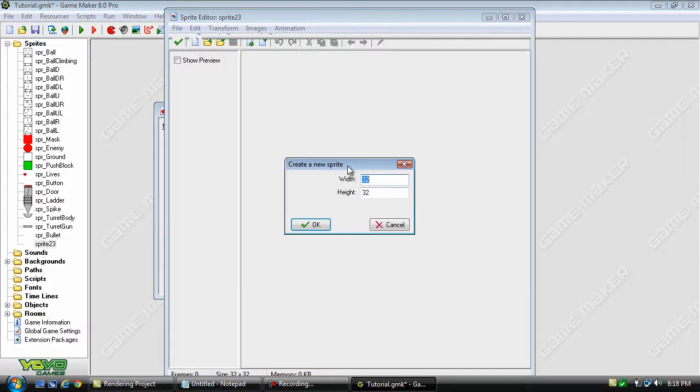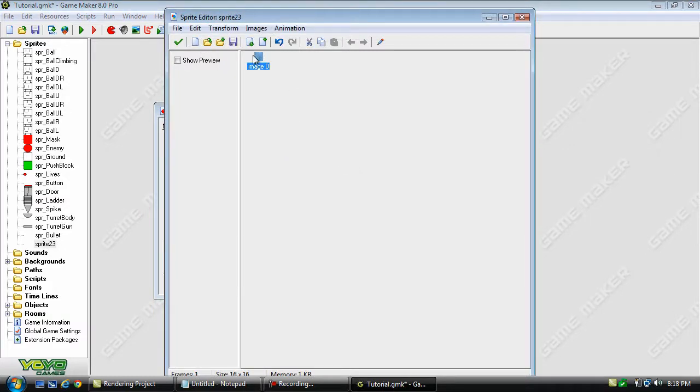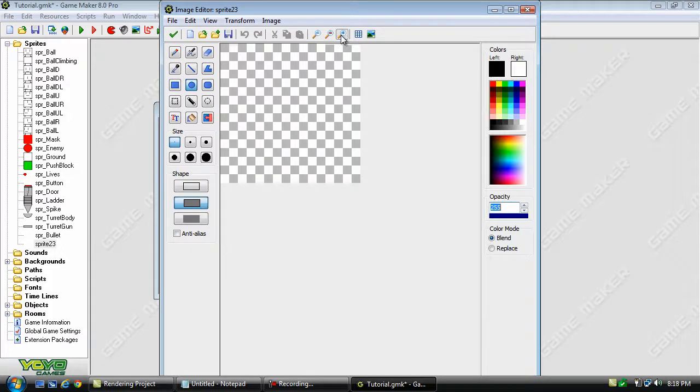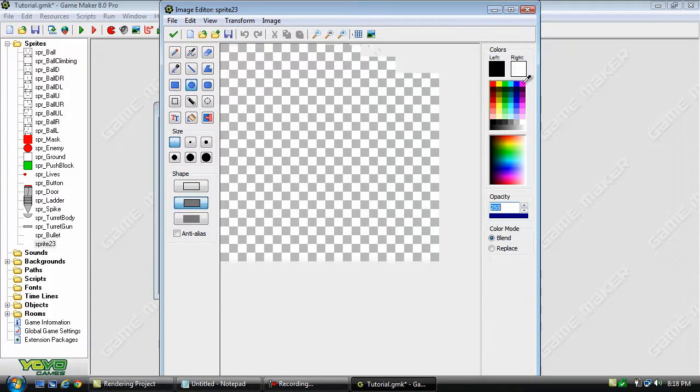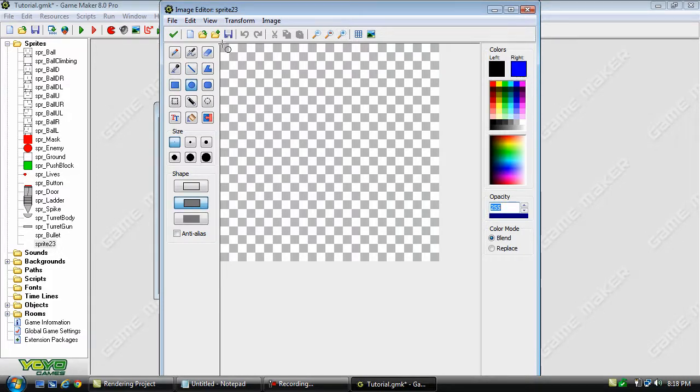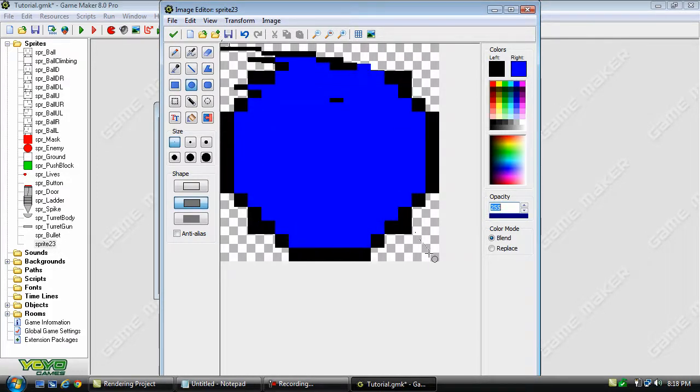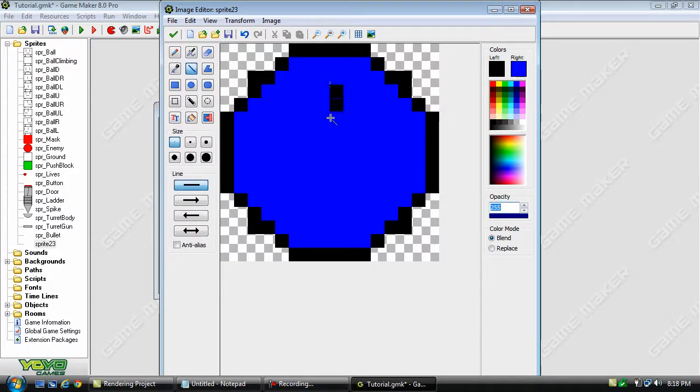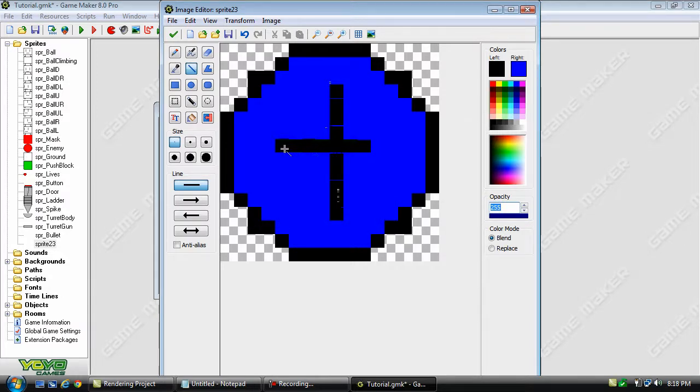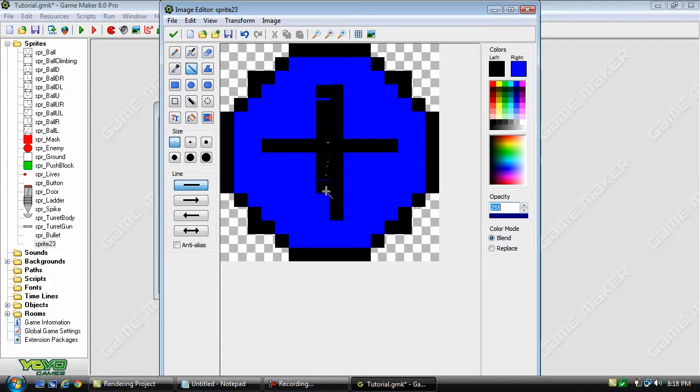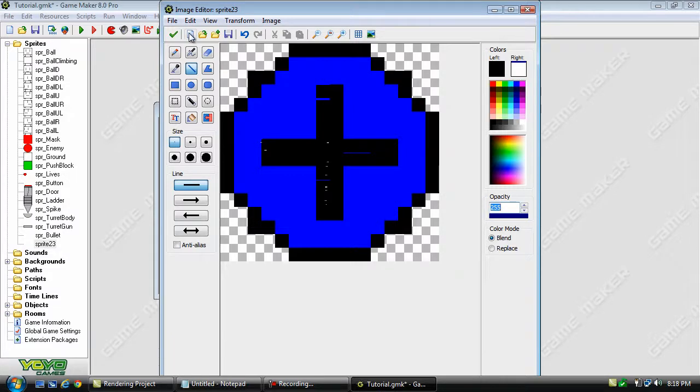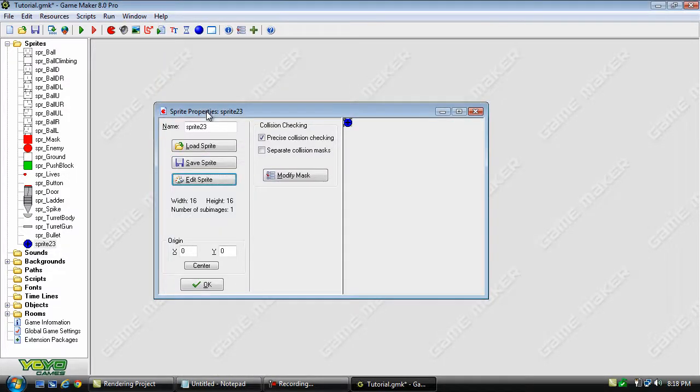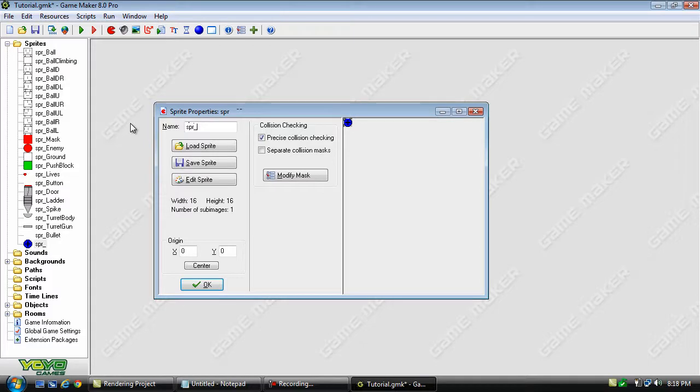We'll create a 16x16 sprite and do something like this. Something like that maybe. And we'll just leave it at that. And name this sprdjump.